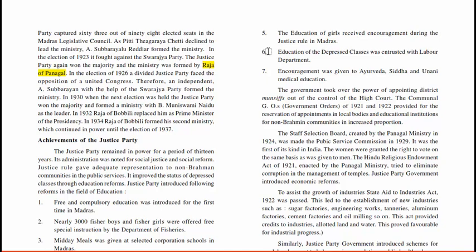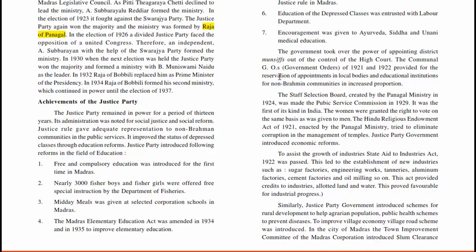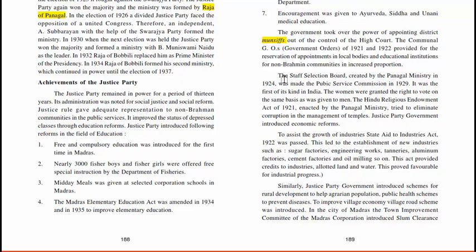The Madras Elementary Education Act was amended in 1934 and 1935 to improve elementary education. Education of girls received encouragement during the Justice Rule in Madras. Education of the depressed classes was entrusted to the Labour and Power Department, and encouragement was given to Ayurveda, Siddha, Yunani, and medical education. The government took over the power of appointing district municipalities out of the control of the High Court. The communal Government Orders of 1921 and 1922 provided for reservation of appointments in local bodies and educational institutions for non-Brahmin communities in increased proportions. The Staff Selection Board created by the Panagal Ministry in 1924 was made the Public Service Commission in 1929, the first of its kind in India.